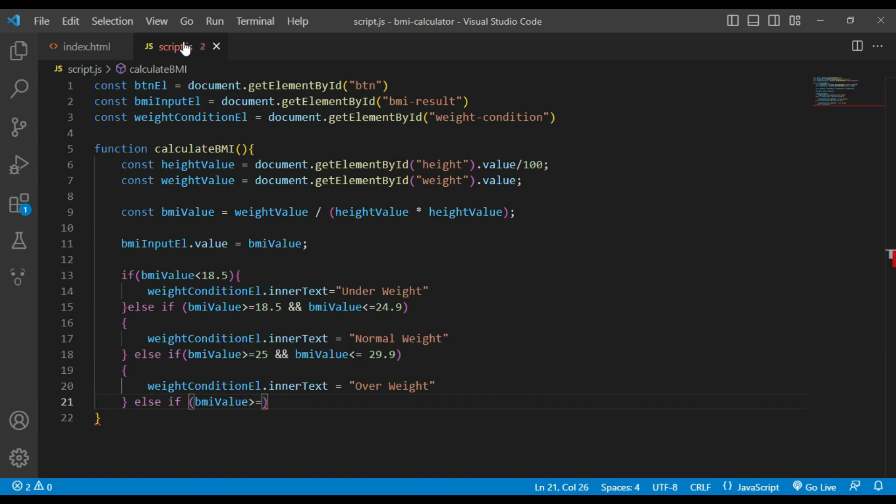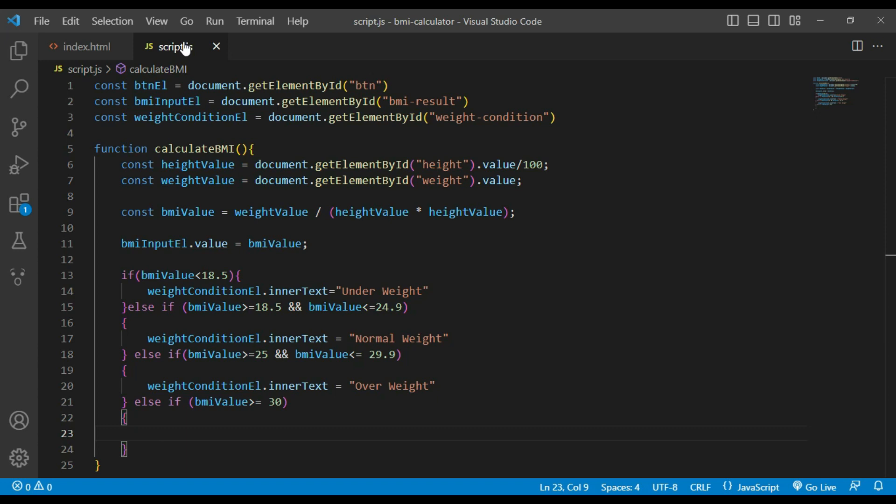If BMI value is 30 or above, then weight condition will be obesity.